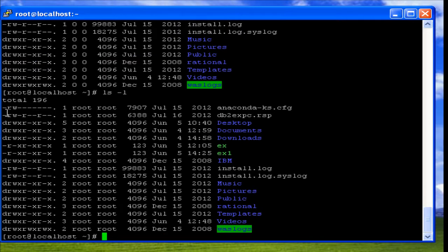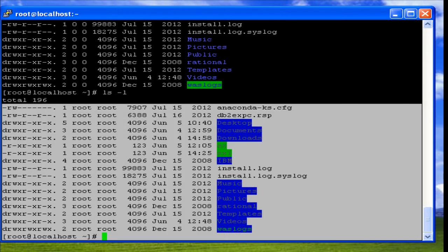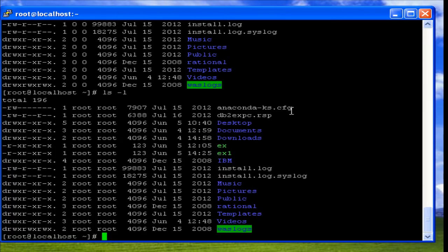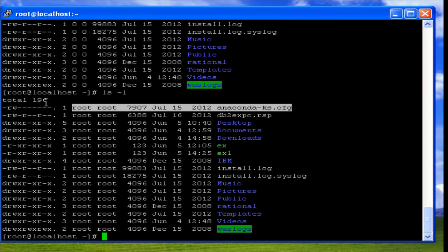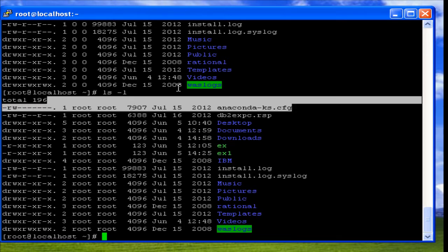ls -l, where l stands for long listing, displays the long list — that is, one row for each file with its full details. For example, the first row displays the long details of a file such as .cfg.